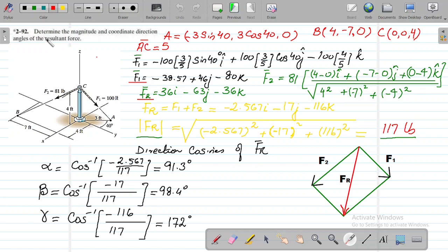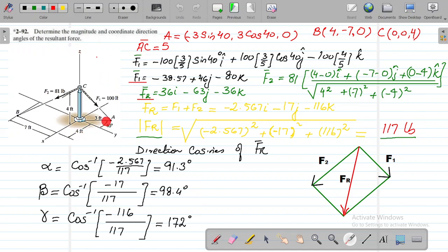The problem at hand today is to calculate the magnitude and coordinate direction angles of the resultant force. We need to find alpha, beta, and gamma with respect to the x, y, and z axes. We have forces F1 and F2, and using the parallelogram method, we find the resultant force. We also need to express it in Cartesian vector form using i, j, k.